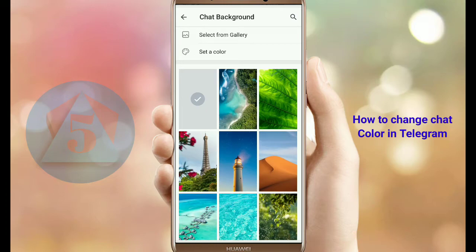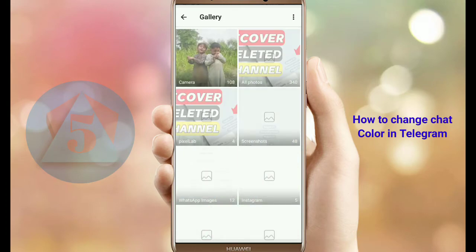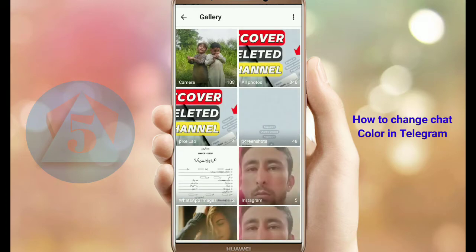You can also select a background from your gallery. Tap on the Select from Gallery option and you will go to your gallery, where you can easily select an image if you have one.